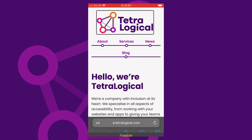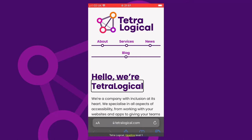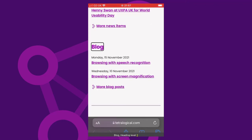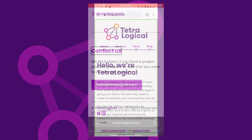Once a type of element is selected, swiping up or down moves focus between the elements of that particular type. For example, while browsing a website, if headings are selected in the rotor, then swiping up or down moves focus from heading to heading. A demo shows: 'Hello, we're Tetralogical, Heading level 1. News, Heading level 2. Blog, Heading level 2. Contact us, Heading level 2.'